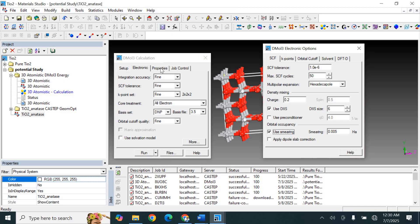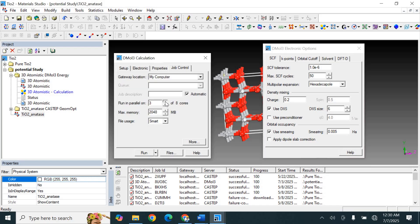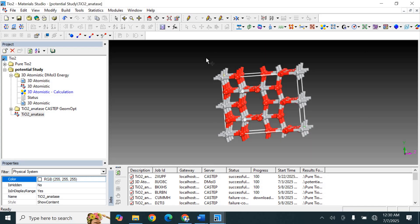Now moving to the Properties section — no need to select anything from here. On the Job section, apply 6 cores and about 5000 MB memory, then start the calculation.